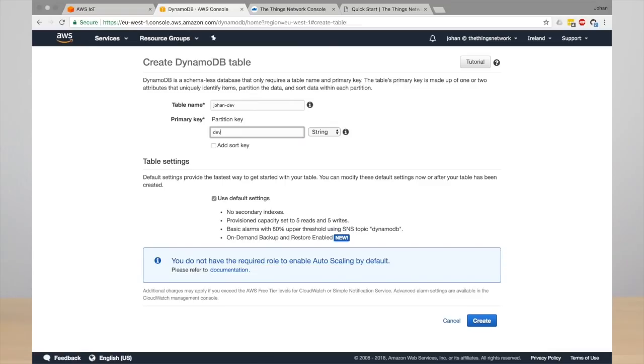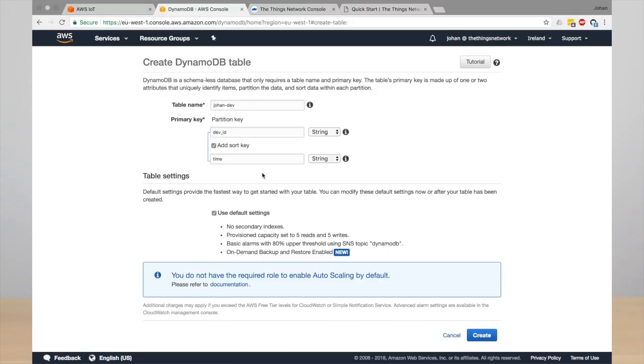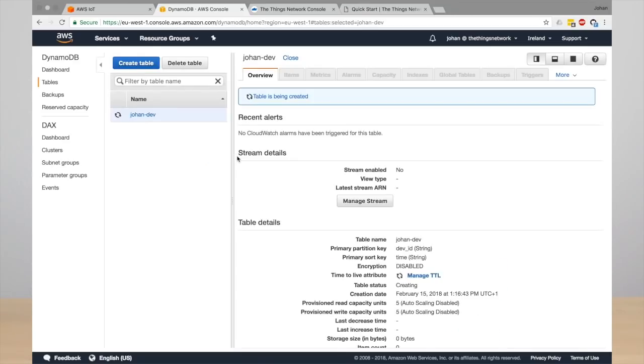And also add the sort key. The sort key is typically the time, so this is the time that the message has been received. So we sort everything by time. You can use default settings, that's all fine for now. Then go ahead and click the create button. So now your table is being created. This takes a couple of seconds.